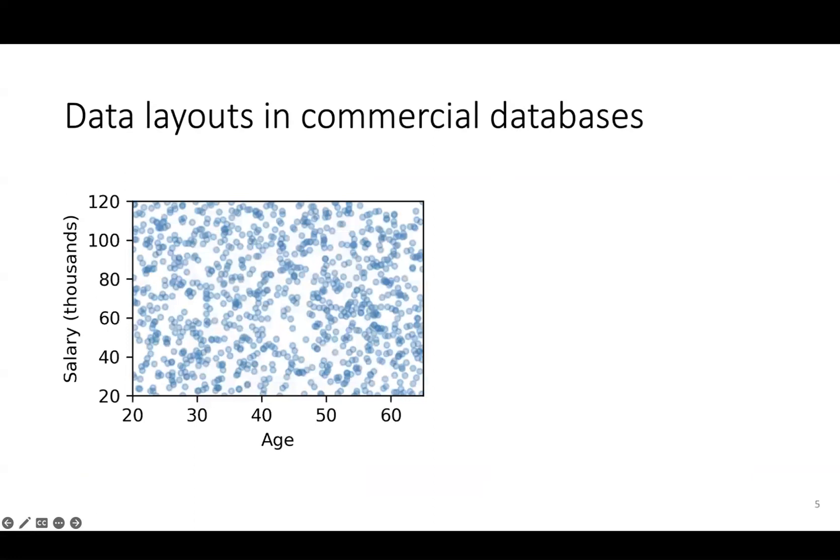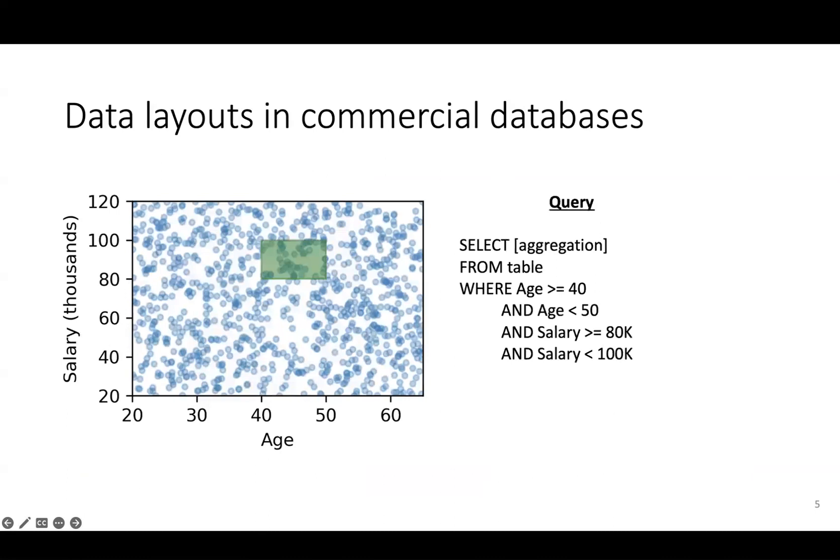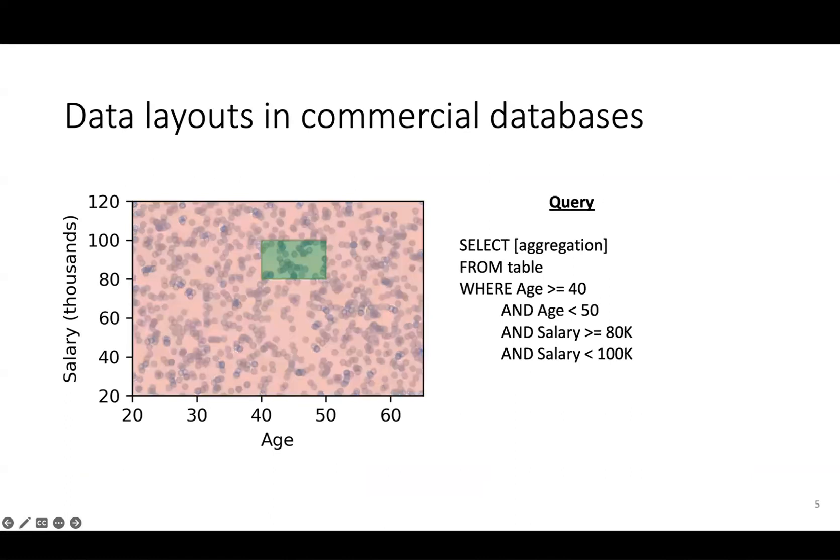Let's say a user wants to run this query: compute some aggregation over all points that satisfy the given filter. To execute this query, we need to find all points inside the green rectangle. The simplest way is through a full table scan, but that results in a lot of extra scanning over points that are not relevant, which I've shaded in red. This extra scanning hurts performance.